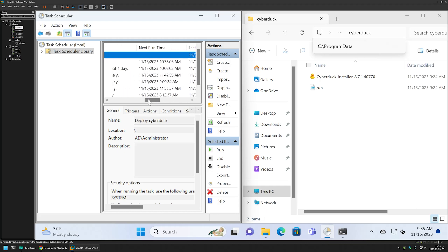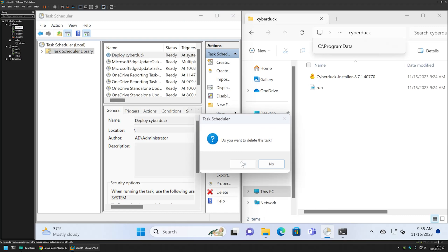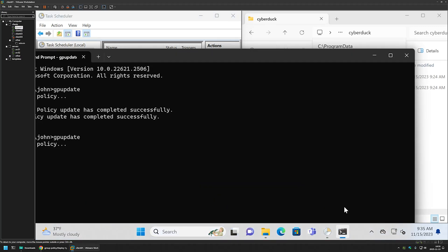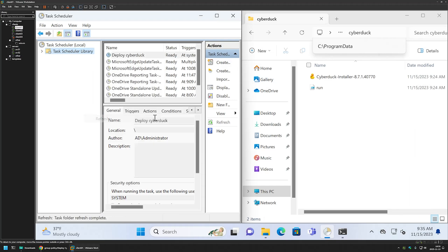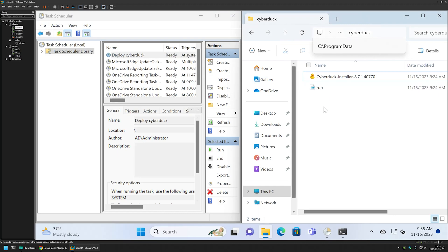Everything seems to be fine. Also, if I remove the scheduled task and do another gpupdate, it should reappear. As you can see, every time Group Policy is updated, the scheduled task is recreated. The same goes for the files — if I delete them, they will reappear.